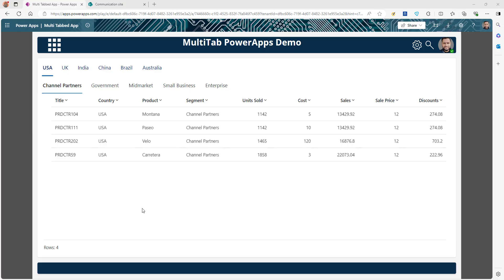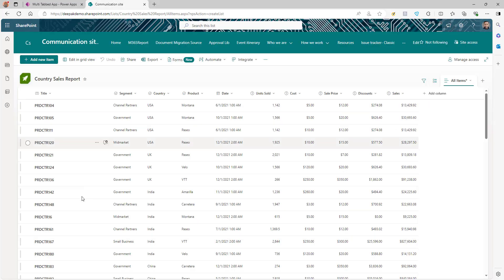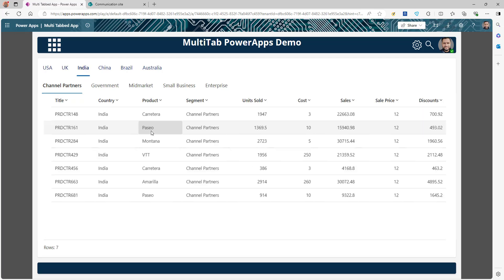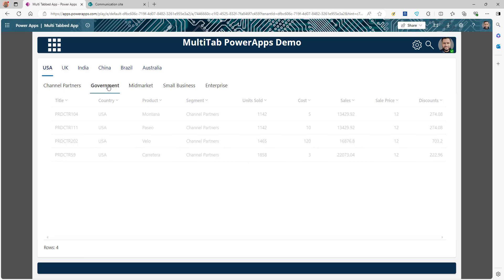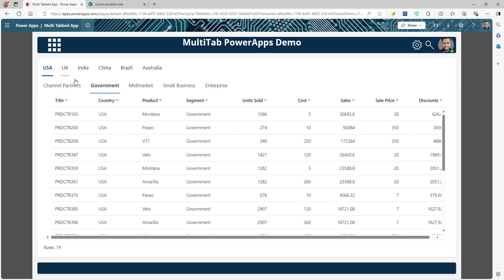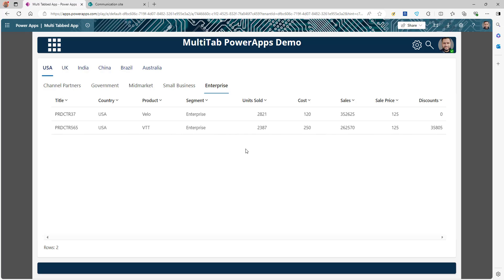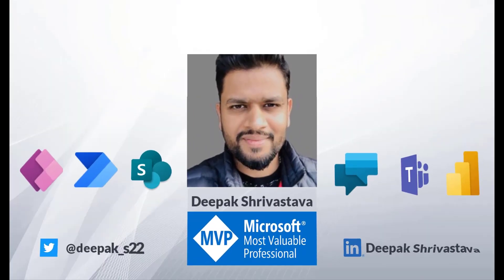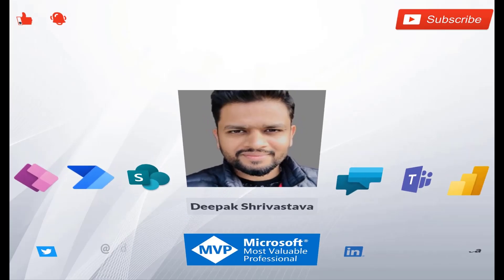Hey guys, welcome back. In this video we will learn how we can create a multi-tab app connected to a SharePoint list. I have a list showing a sales report by country for different segments and products. The app has a first tab dynamically showing all the different countries as tabs, and a second layer of tabs showing all the segments. You can click on different countries and it will filter data for that country and segment. Stay tuned, I'll show you step by step how to create this app.